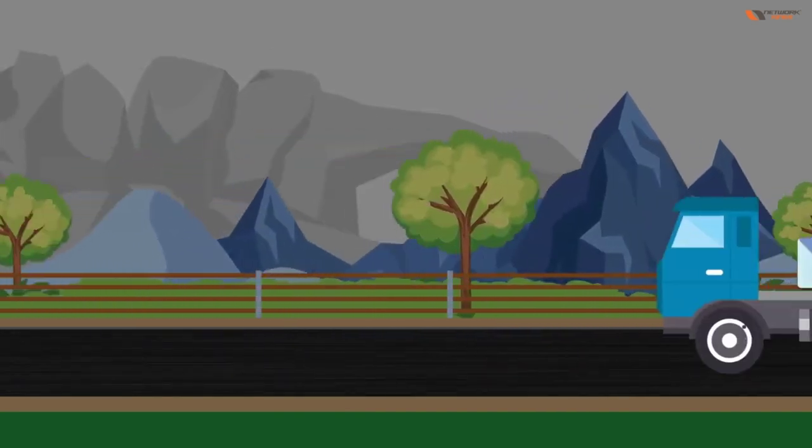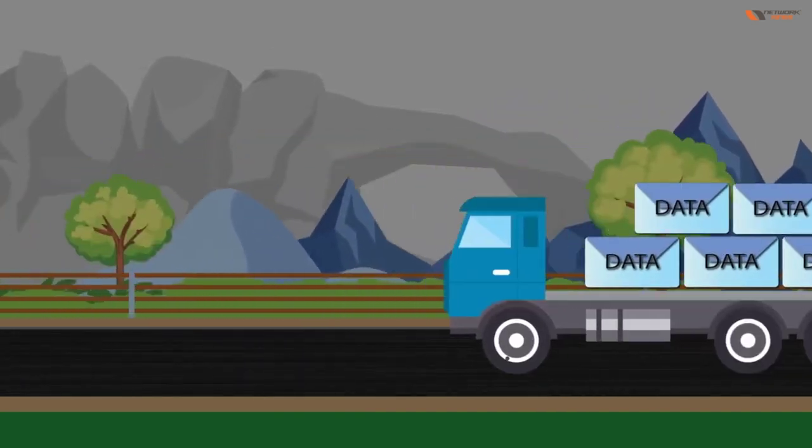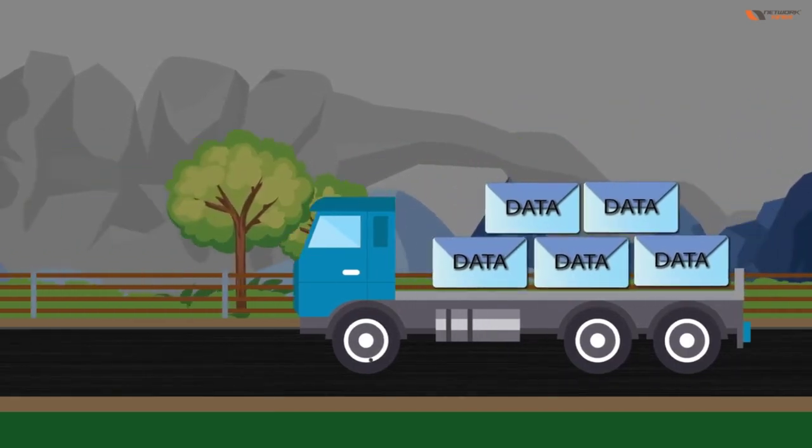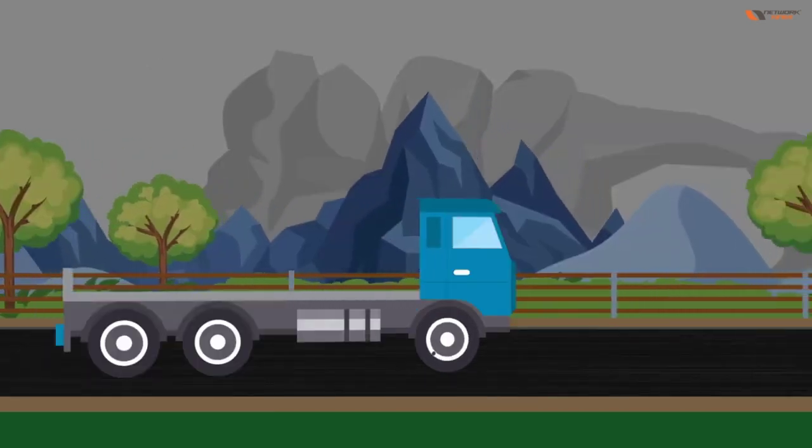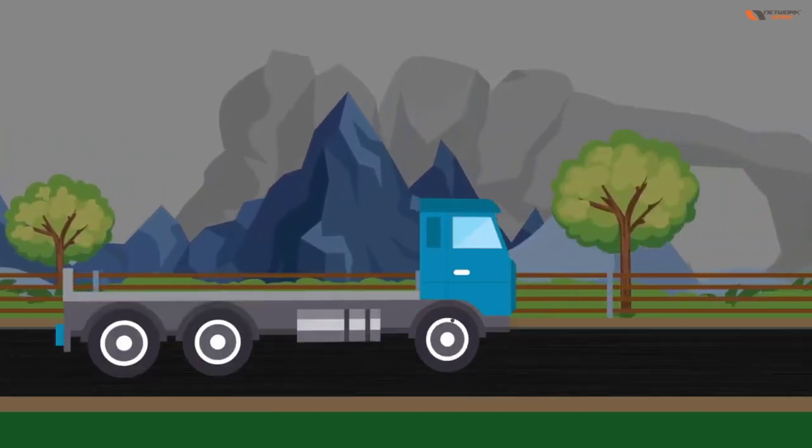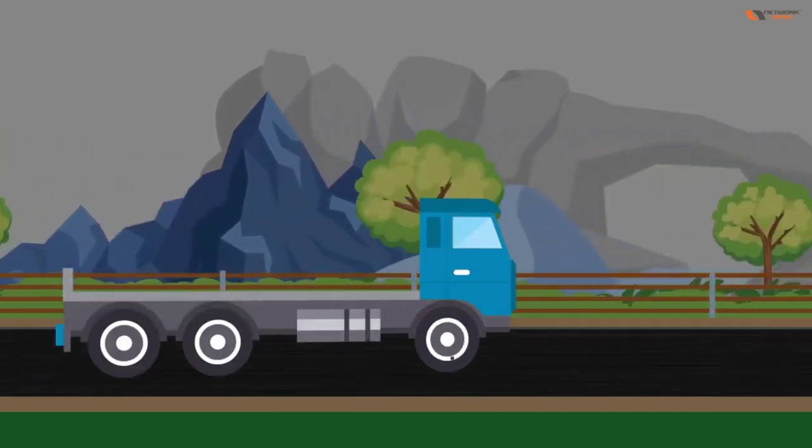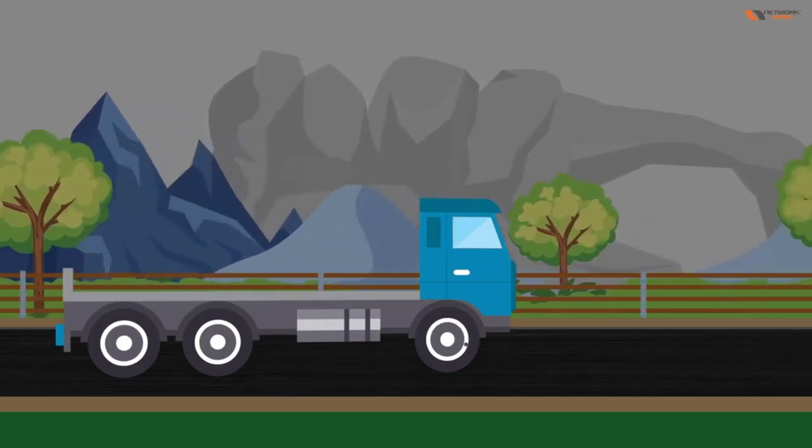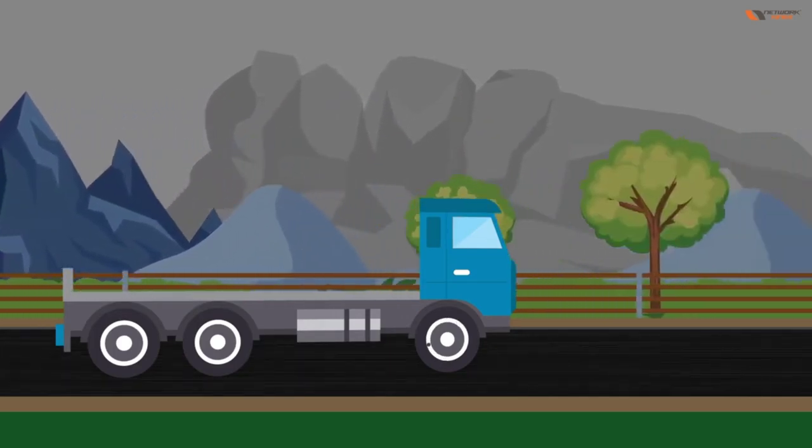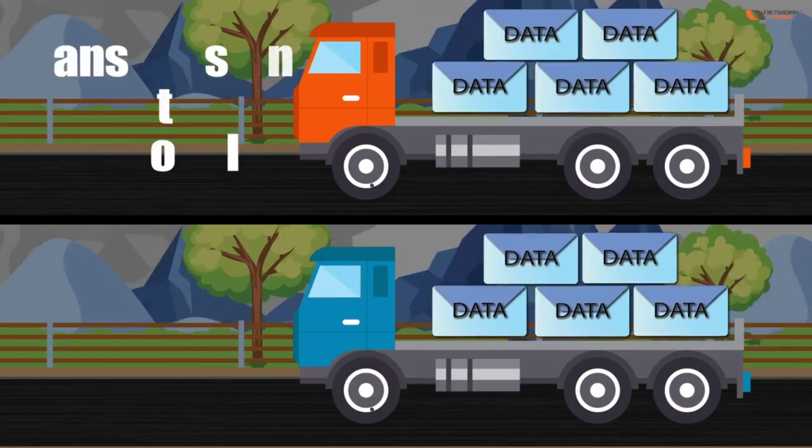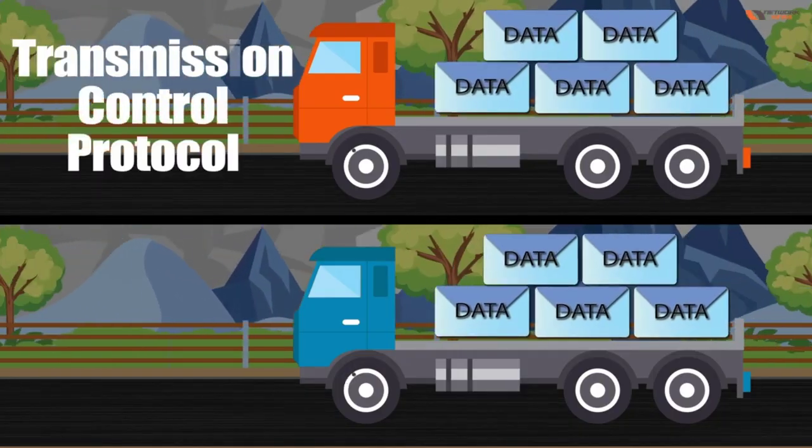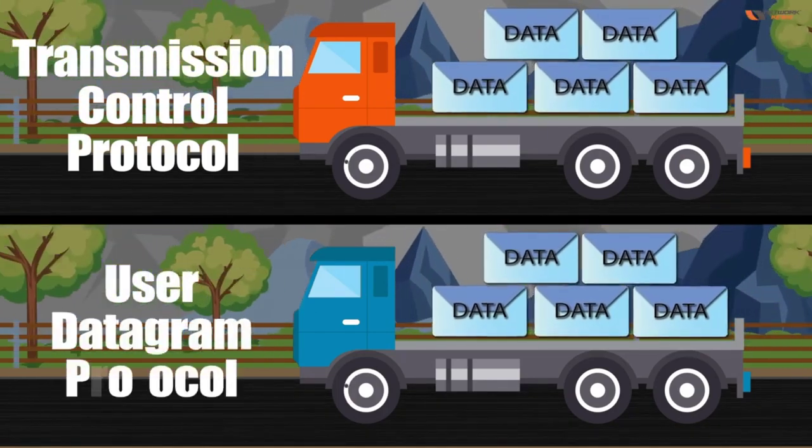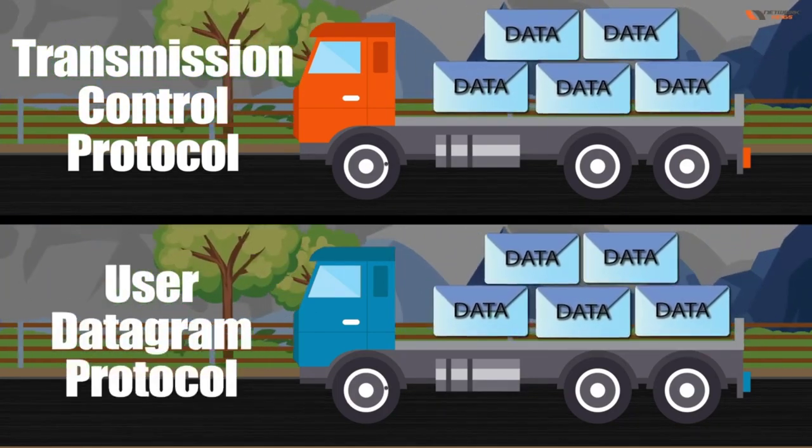But when data is going with UDP, we are just sending the data but we are not going to get back the receipt of whatever we are sending. So TCP stands for Transmission Control Protocol and UDP stands for User Datagram Protocol.